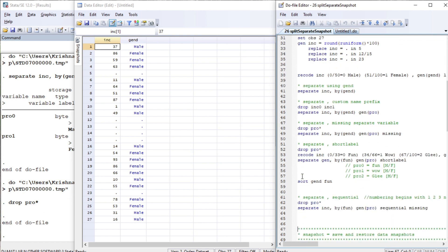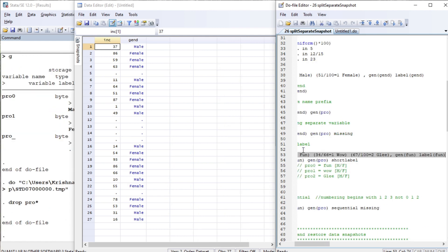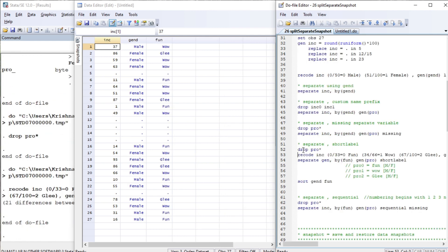Now let us separate income by gender, generate the prefix 'pro', and also include the missing option. This will create another variable for missing values as well. The variables will be named beginning from zero, one, and so on. The variable 'pro_missing' is for missing values. Now let us drop the pro variables.